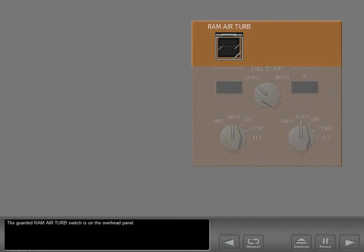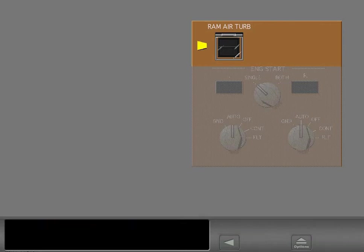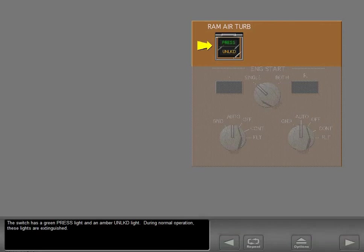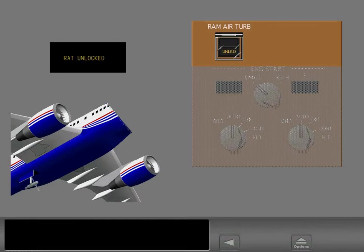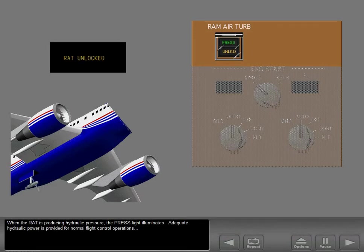The guarded Ram Air Turbine switch is on the overhead panel. The switch has a green pressure light and an amber unlocked light. During normal operation, these lights are extinguished. If the engines fail, the RAT automatically deploys from its stowed position. An ICAST advisory message is displayed and the unlocked light illuminates. When the RAT is producing hydraulic pressure, the pressure light illuminates.